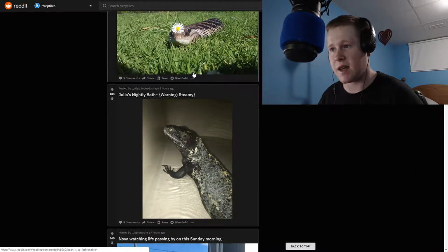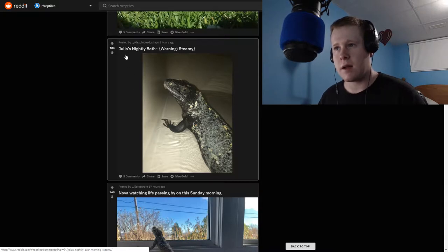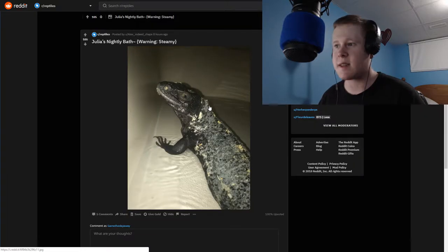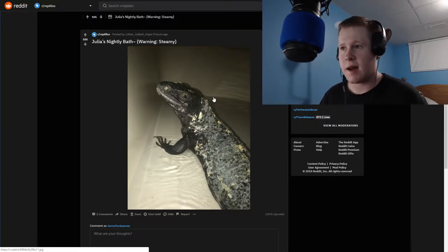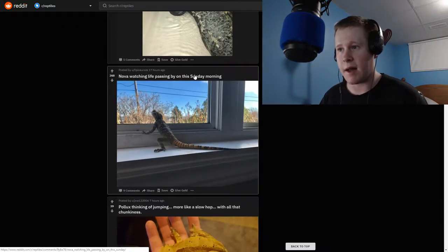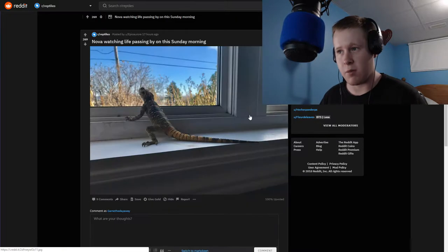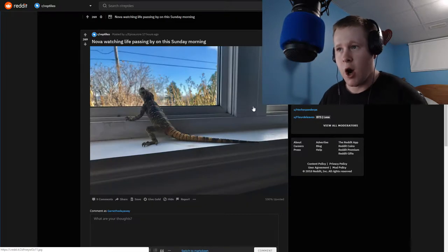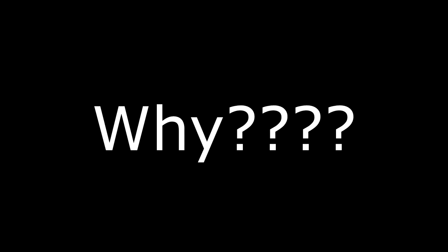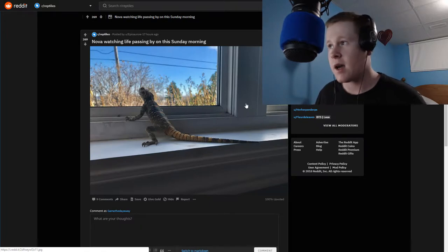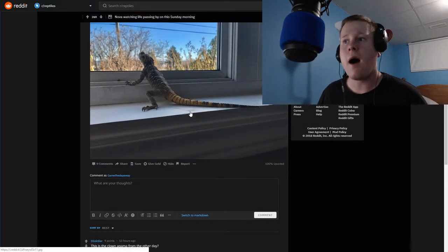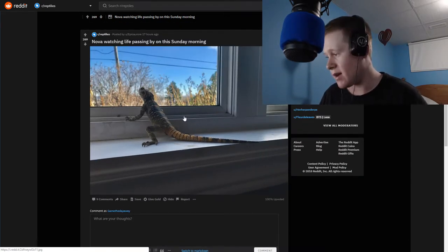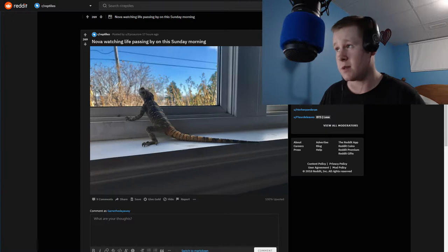Yeah, so what else do we got? We got Julia's nightly bath. What is Julia? I don't actually know what Julia is. Oh my god. Nova watching life passing on this Sunday morning. What is freaking Nova? That is the cutest thing I've ever seen. What is that? Can someone please tell? Oh, it's a clown iguana. Can I get one? I want one. I really want one that's actually freaking adorable.